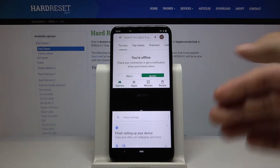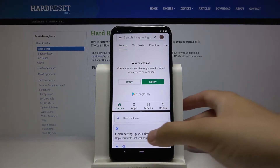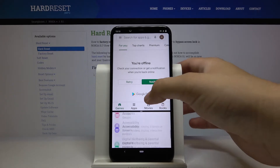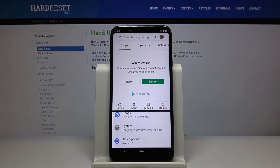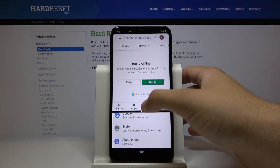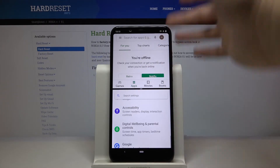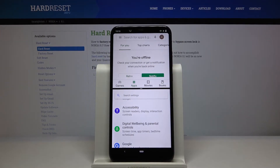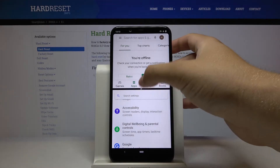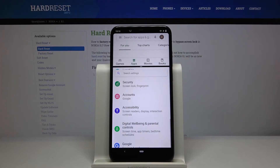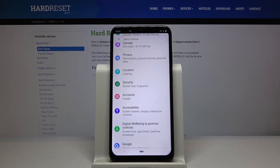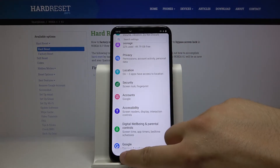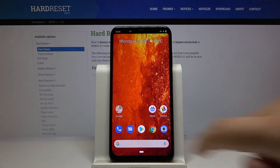Right now we are in split screen and we can work in the two applications at the same time, as you can see. If you want to close it, you swipe like that. We can also adjust the size of the applications using this feature. Thank you for watching — leave a thumbs up, comments, and subscribe to our channel.